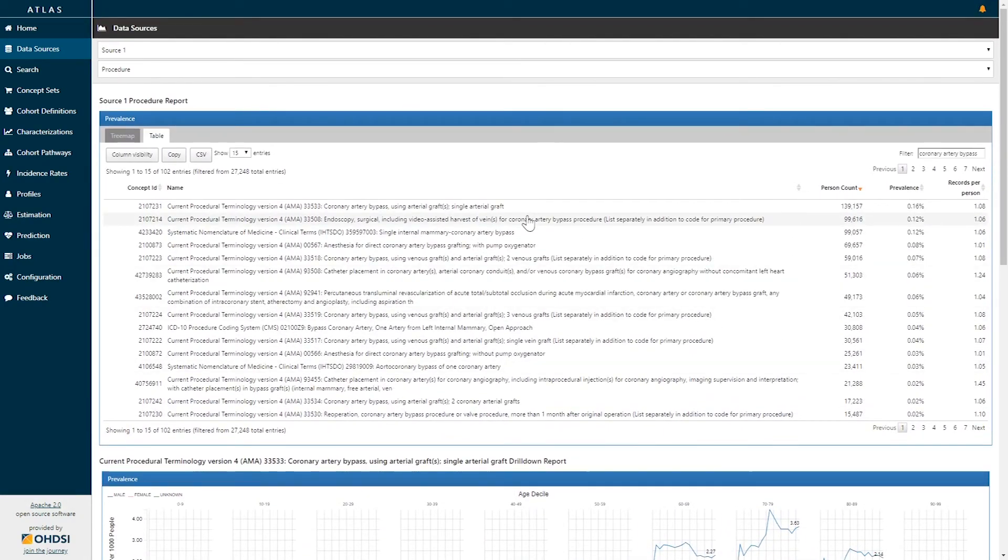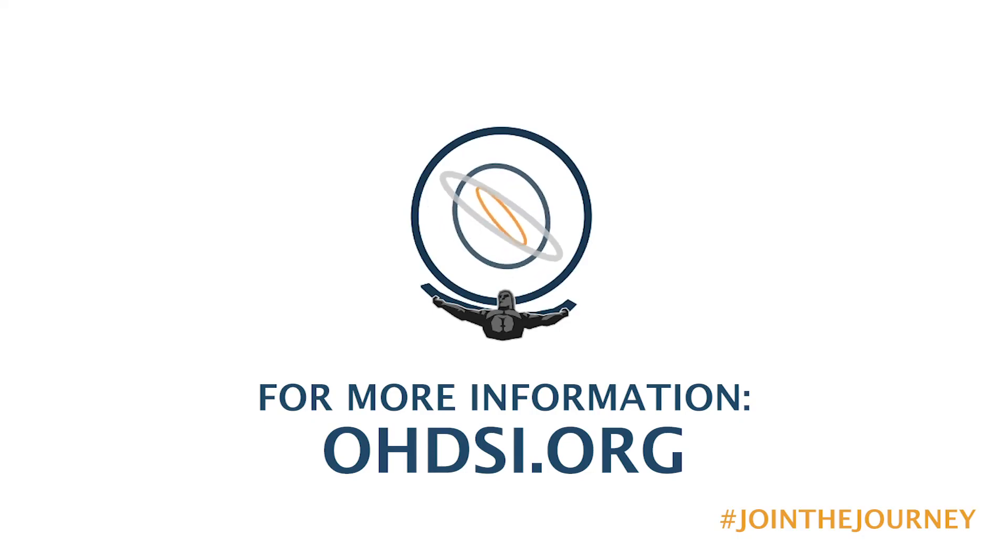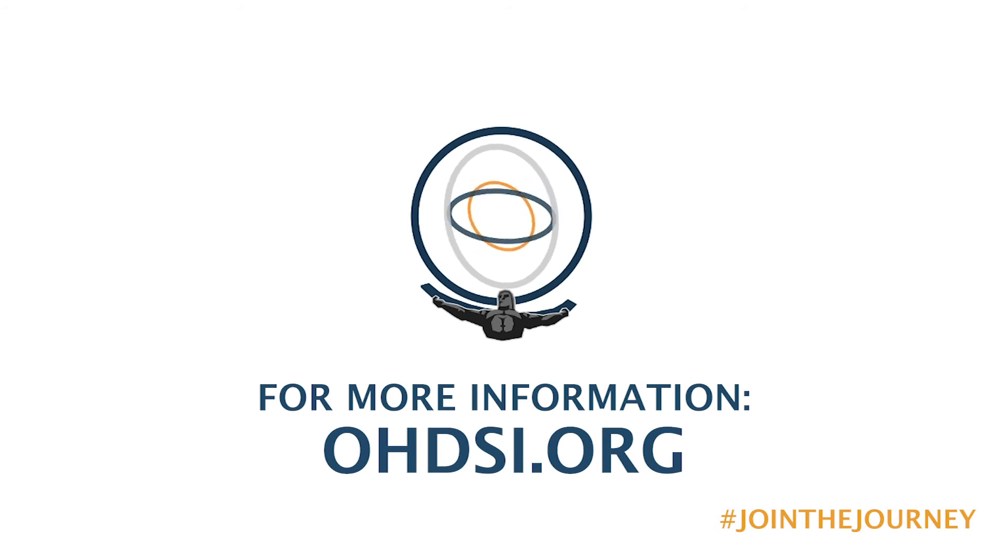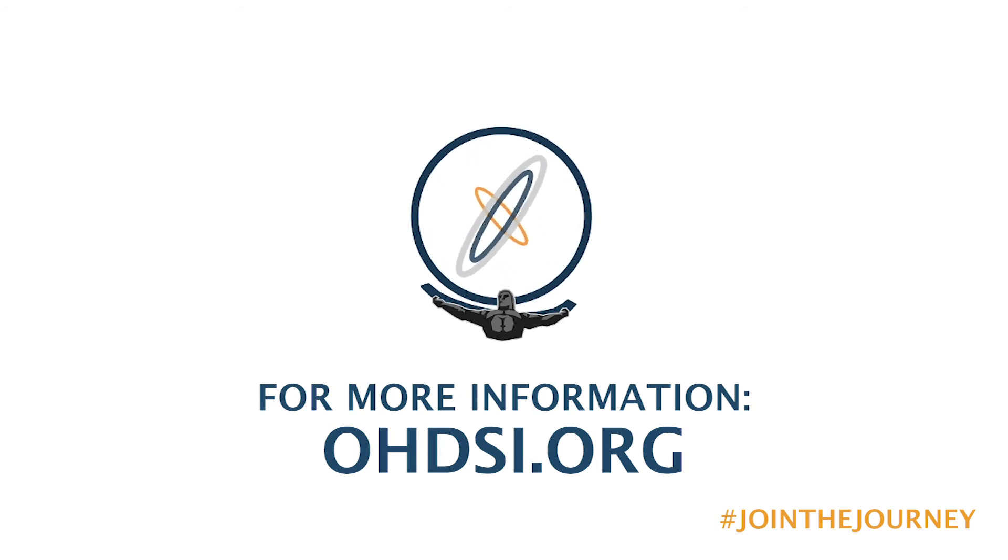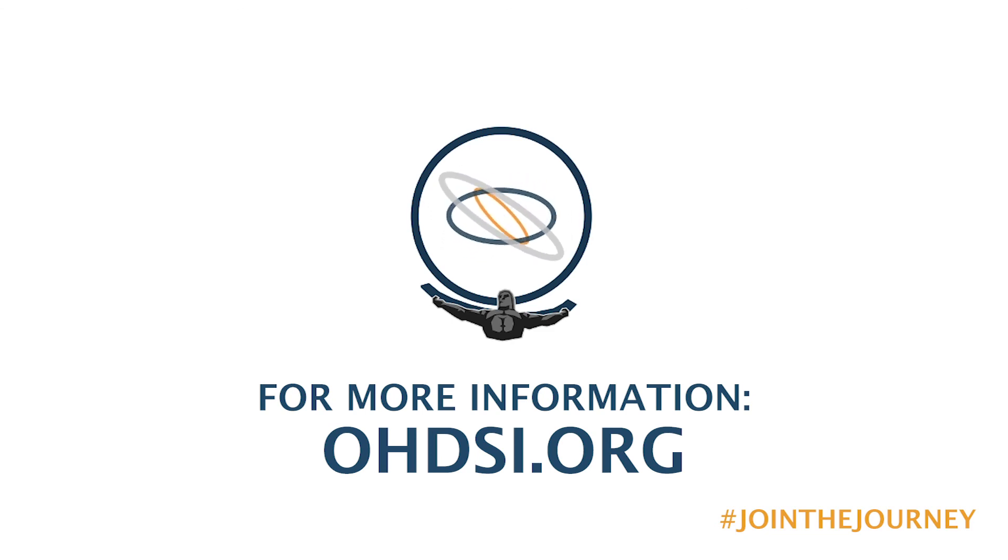This concludes our summary of the procedure report. For more information about the data sources capability, Atlas as a whole, or anything about the entire Odyssey community, check us out at odyssey.org.